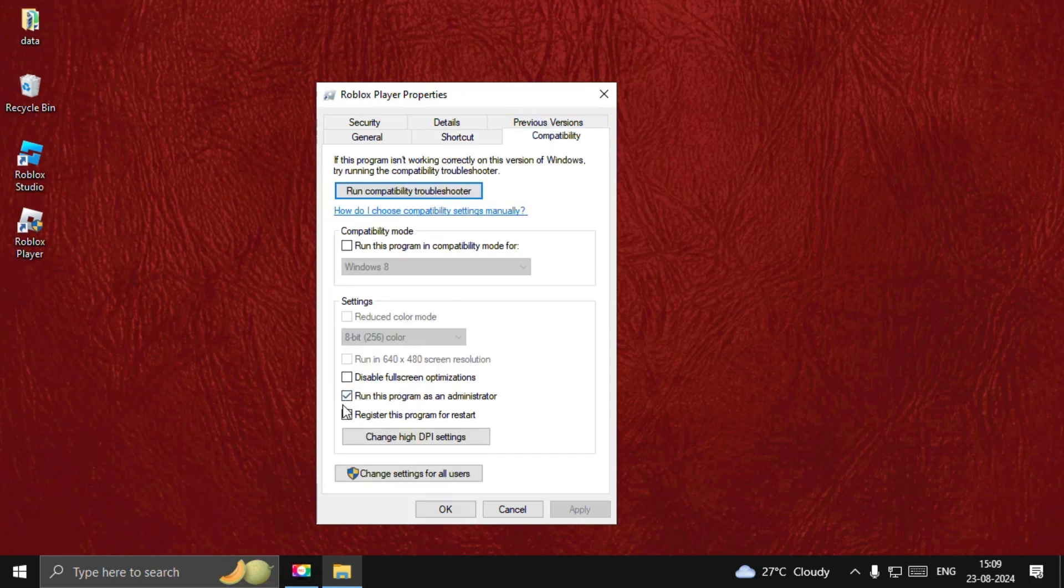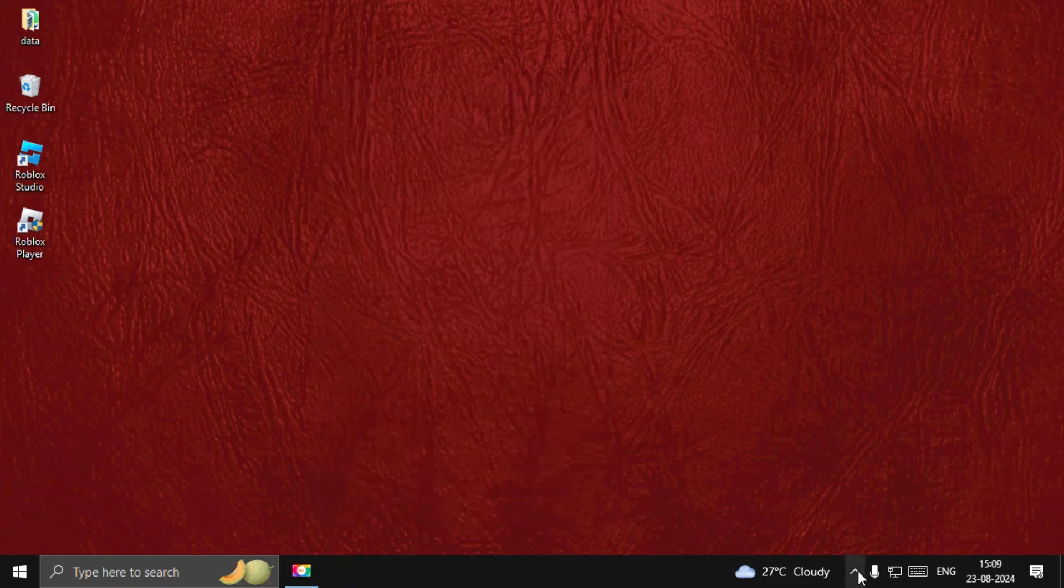Now close this window. Right-click on the Roblox Player, select Properties, choose Compatibility, and check the box to run this program as an administrator. Select Apply and then OK.